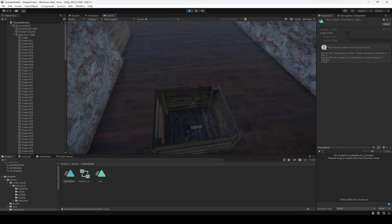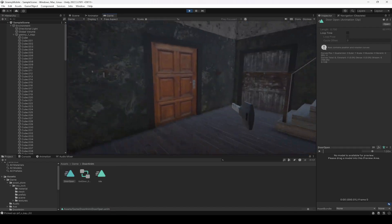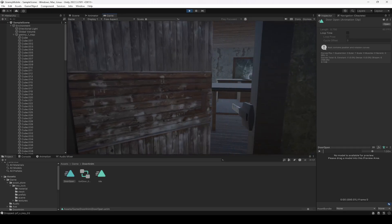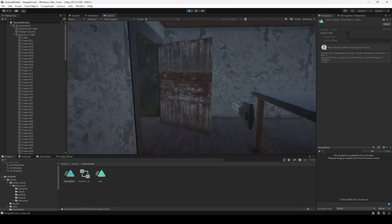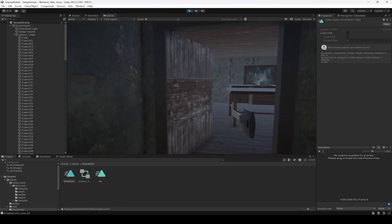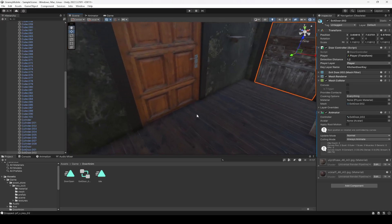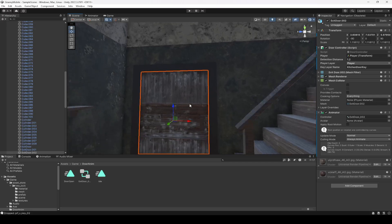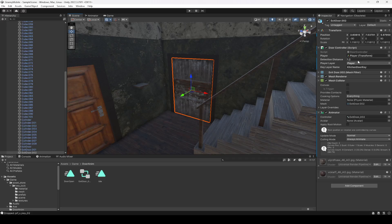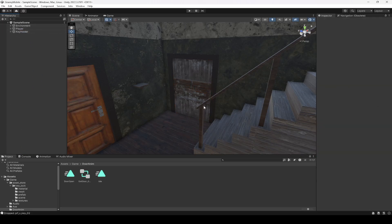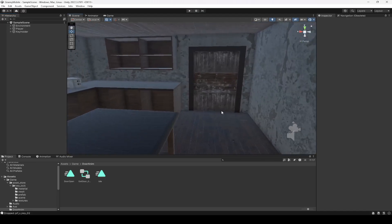Now let's go ahead and pick up the key. If you drop it and try to open the door, the door doesn't open. But if you pick up the key and get right to the door, the door opens and we can walk through. You can also select the door and make the detection distance 1.2 or 1.3 because detection distance was three and it was really huge — it was detecting the player from far away. We want the player to be really close to the door to open it, so set this to 1.2. In the next video we will add more keys and more doors.